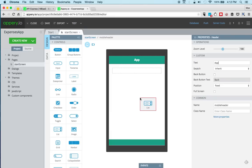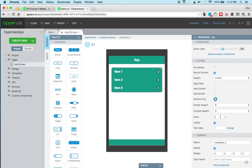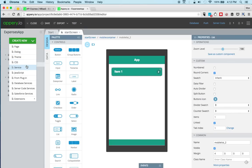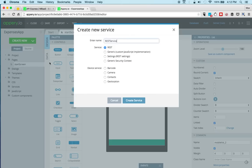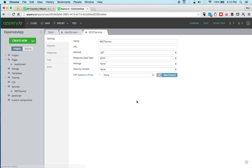We'll just call this app. And we'll drag and drop a list. Now because we're going to be getting the data we just need one item. And then we're going to go and create a service.